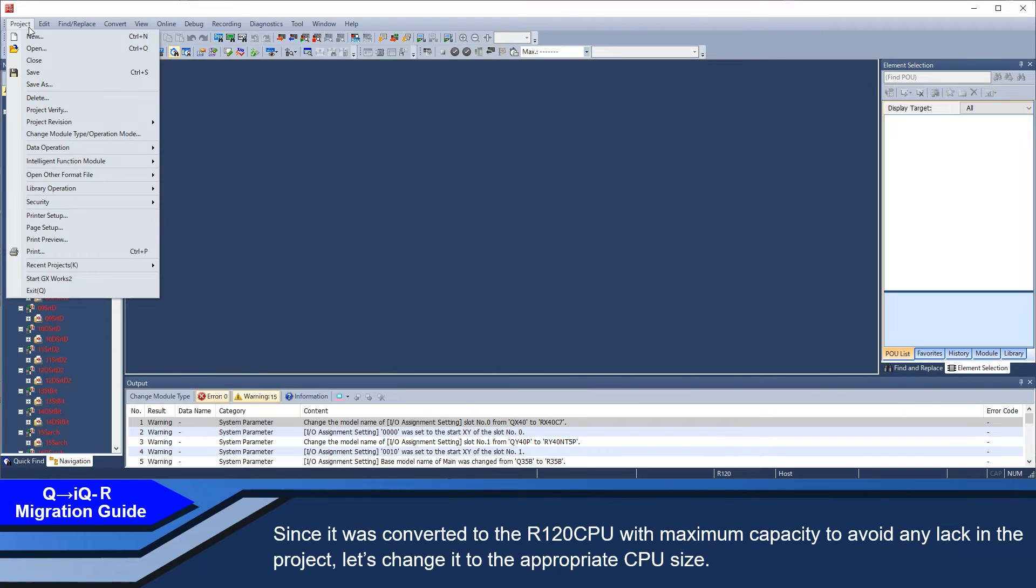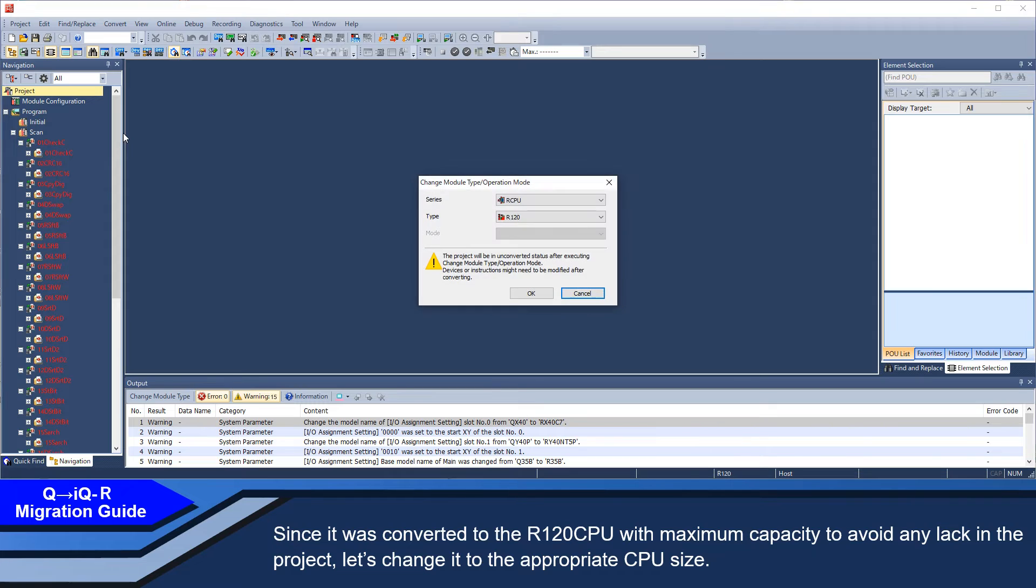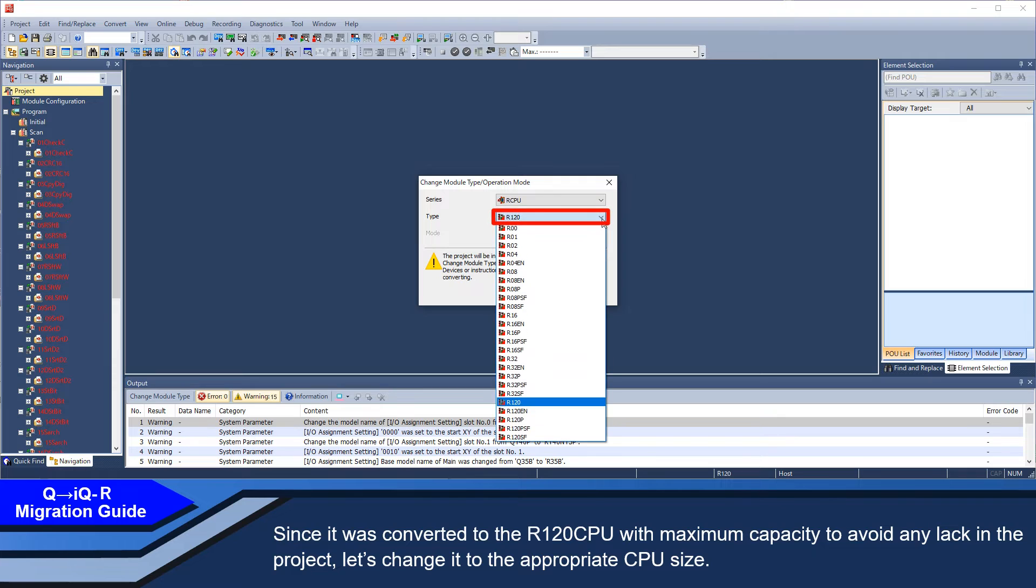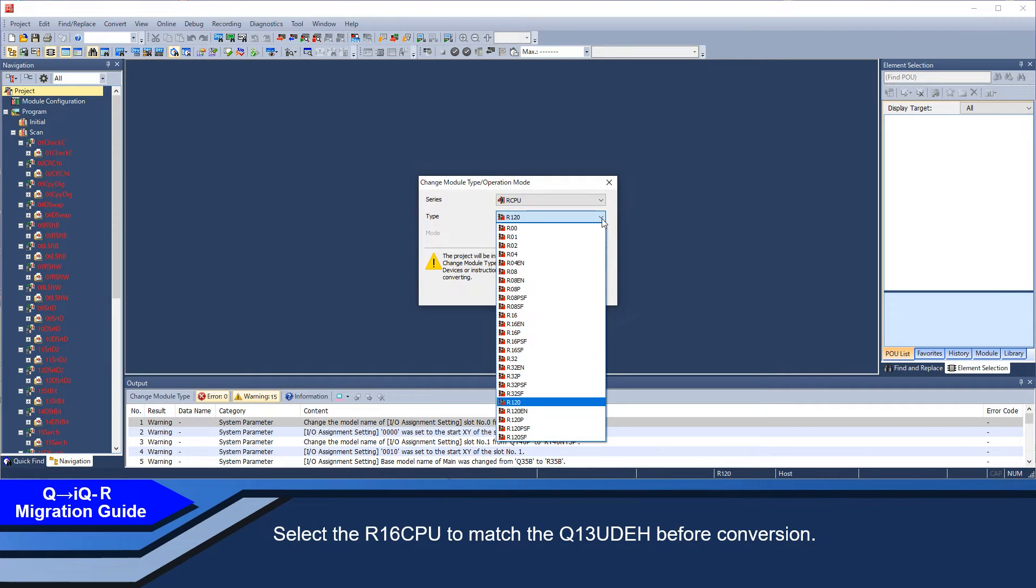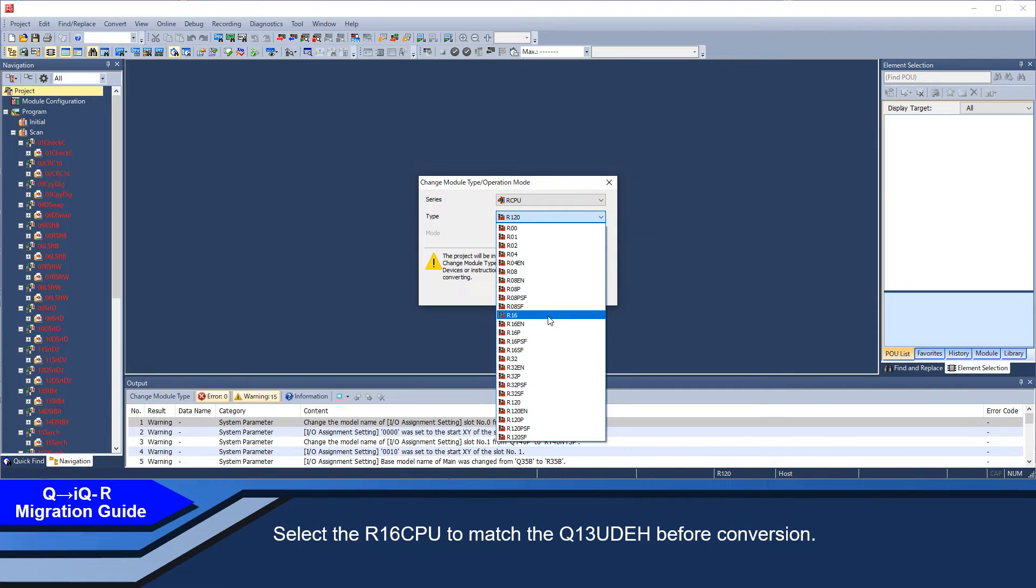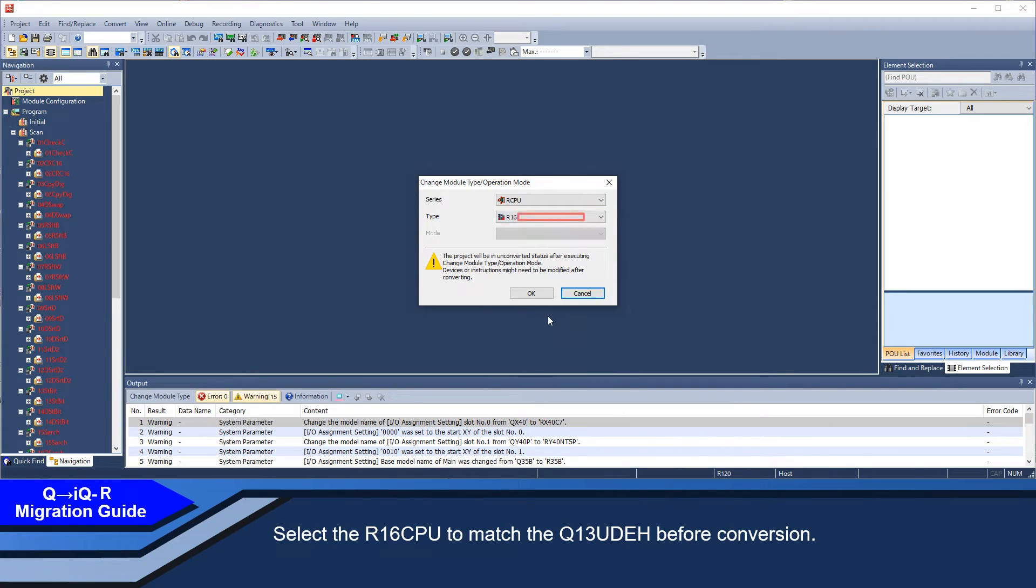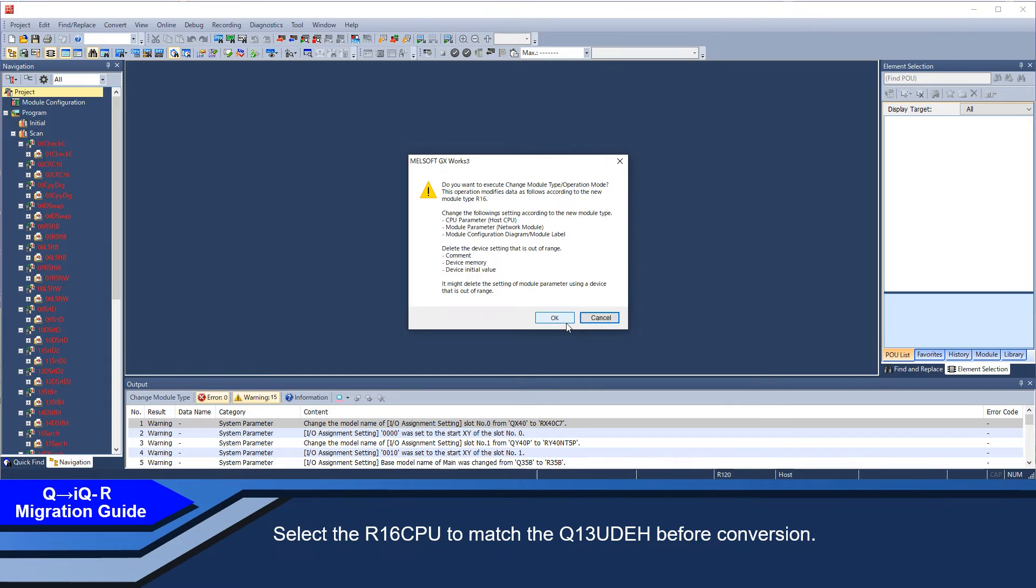Since it was converted to the R120 CPU with maximum capacity to avoid any lack in the project, let's change it to the appropriate CPU size. Select the R16 CPU to match the Q13UDEH for conversion.